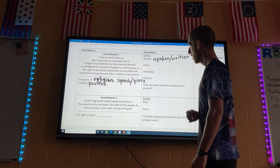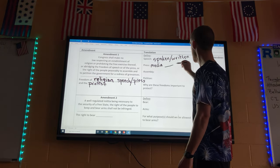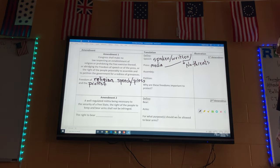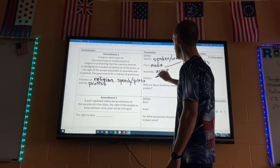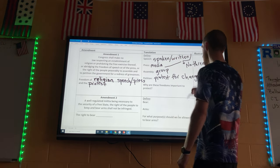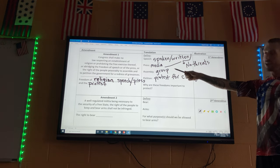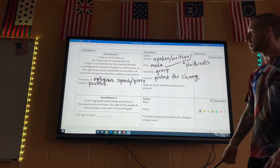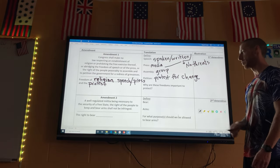Speech can be spoken or written. Press — we'll just call it media. One clause: no threats. Assembly means a group, and petition means you're trying to make a change, like a protest. You need these rights because that's how you make changes happen — you need to be able to express ideas in spoken word, written word, and through the media.